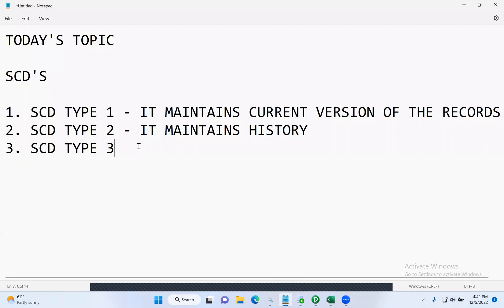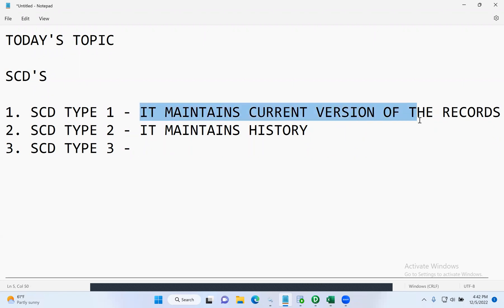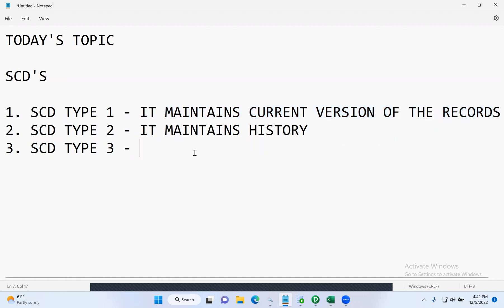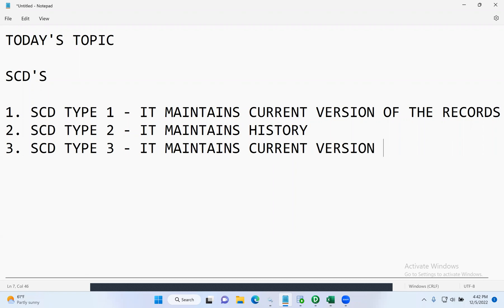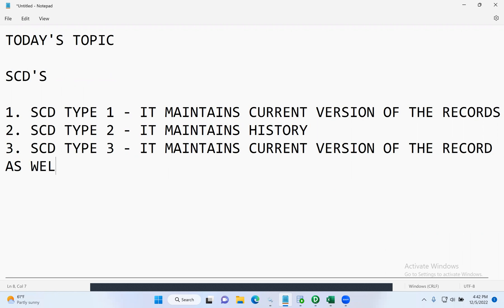What is SCD type three? Let's go and understand SCD type three. It is very easy. SCD type three maintains the current version of the record, as well as one previous version of the record.